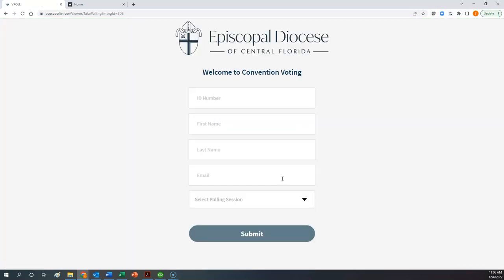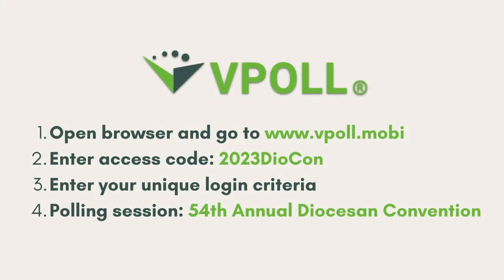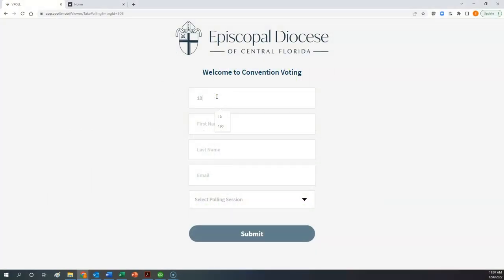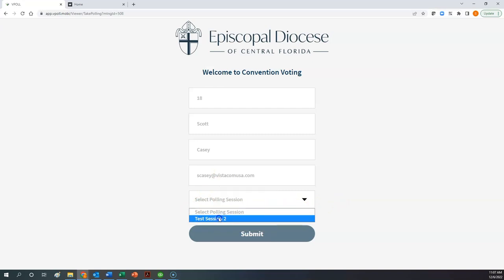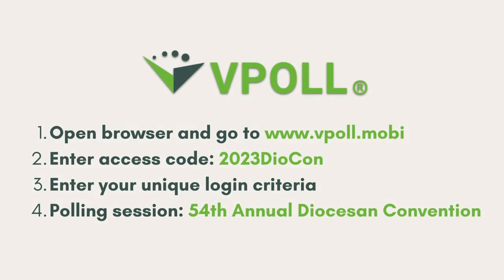That takes you to your login screen, where you enter your login credentials. These login credentials would be provided to you separately, probably via email. In this case, we have an ID number as your first credential, your first name, your last name, and then your email address. You enter all of your login credentials as they've been provided to you, and then you want to select the polling session. For this demonstration I have a test session, but it will actually be the 54th annual Diocesan Convention.